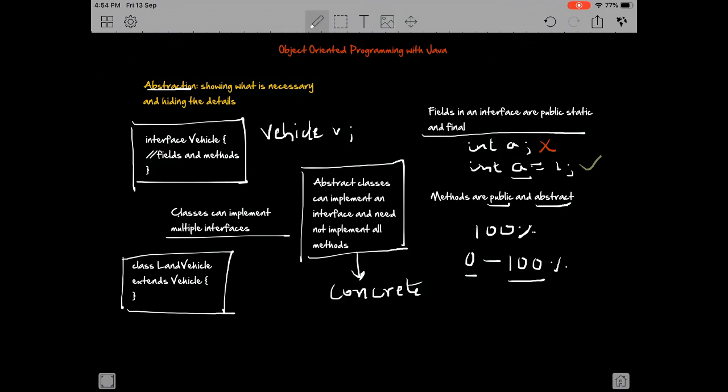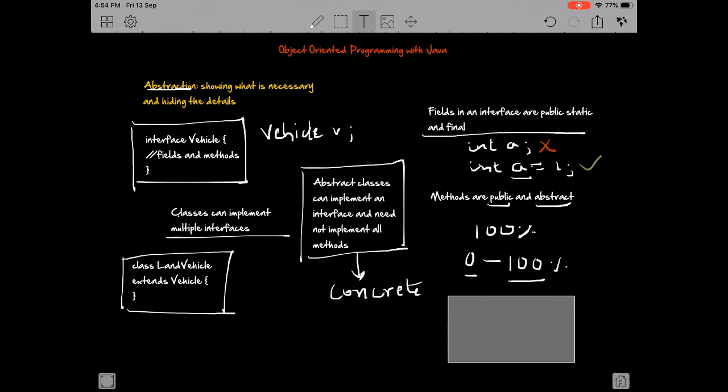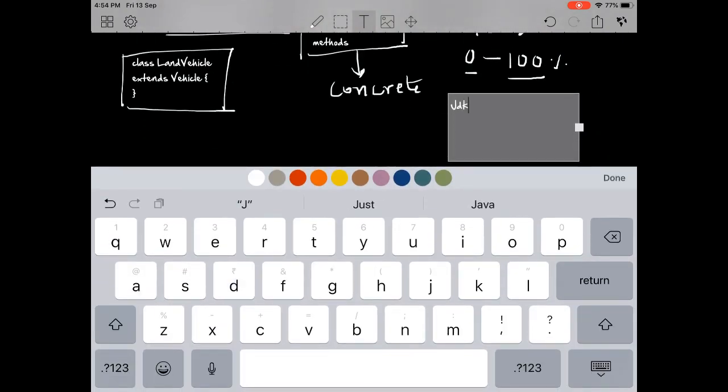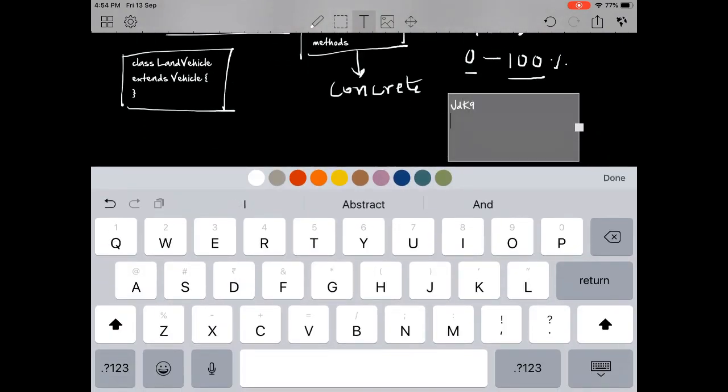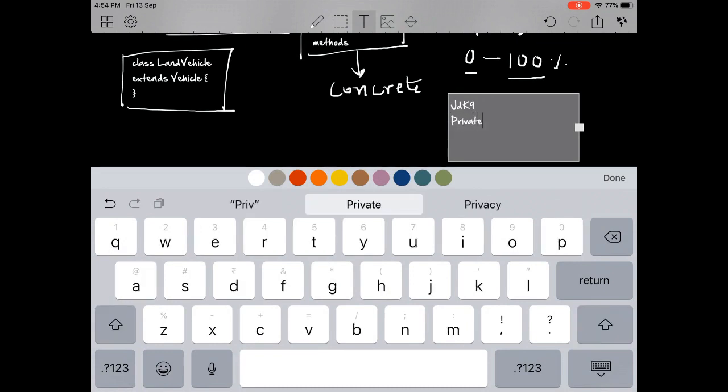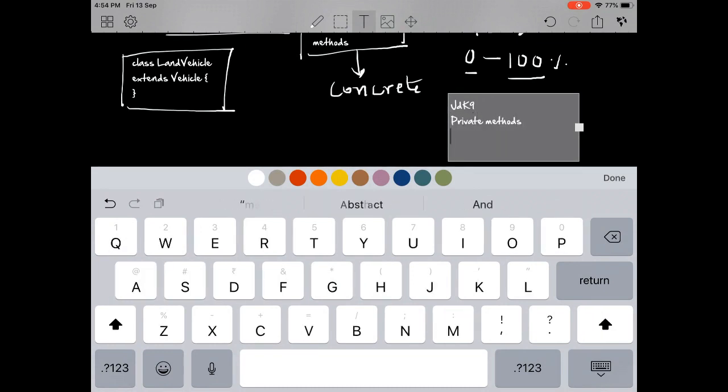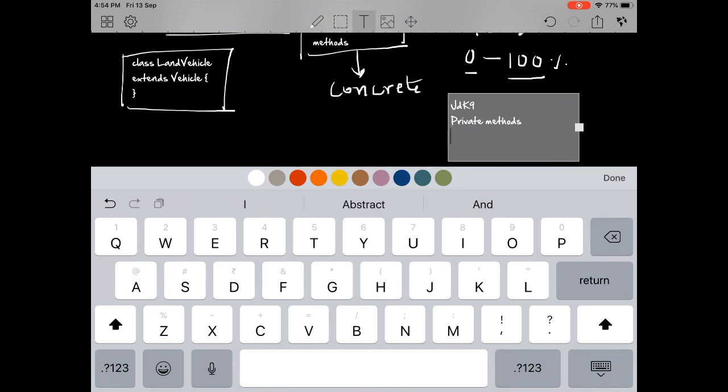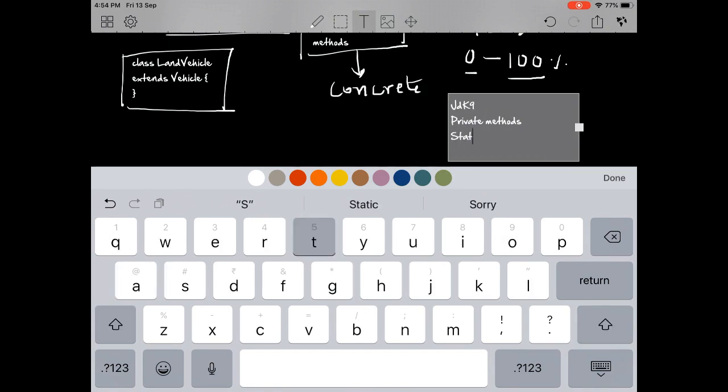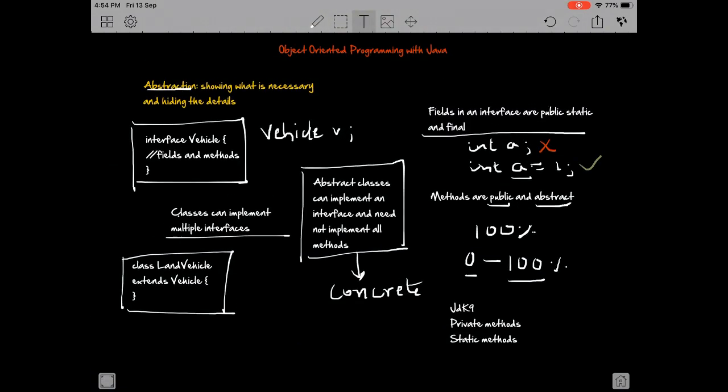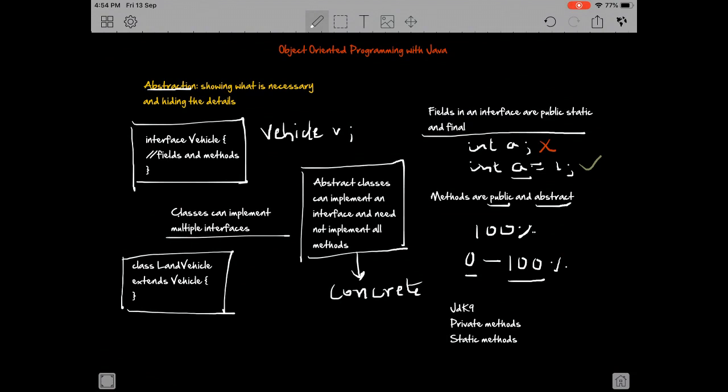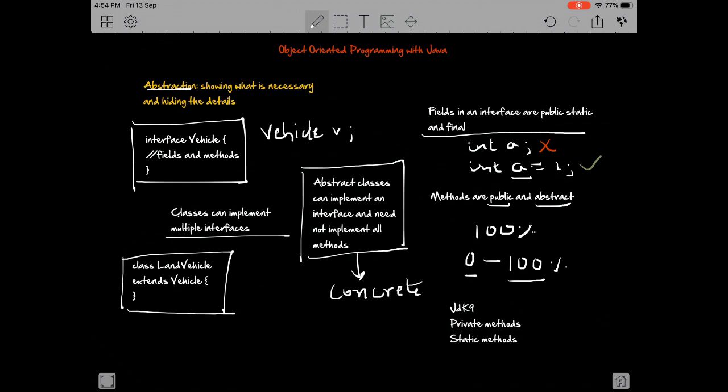I'd like to end with one point, which is that after JDK 9, Java allows private methods as well in interfaces—private methods, also static methods. These are things that it does allow. One last thing: you might hear something called loose coupling. Interfaces are actually used to achieve loose coupling, but I'll talk about coupling later. There are two types of coupling—tight and loose—but let's go into that later.